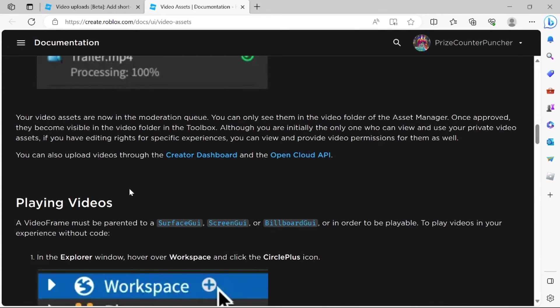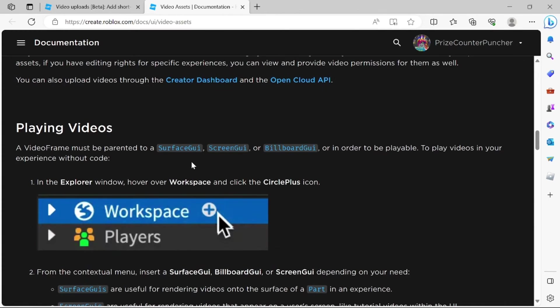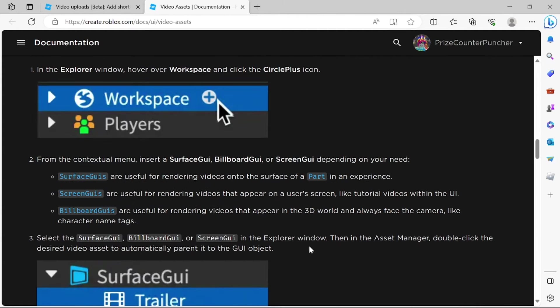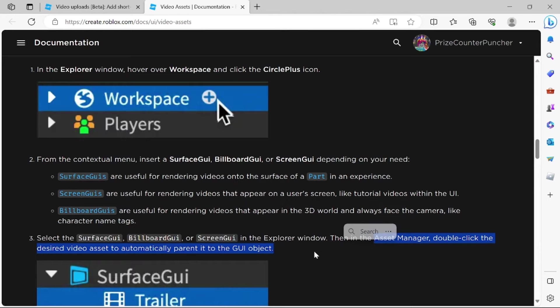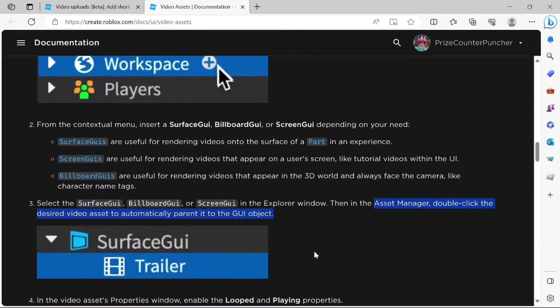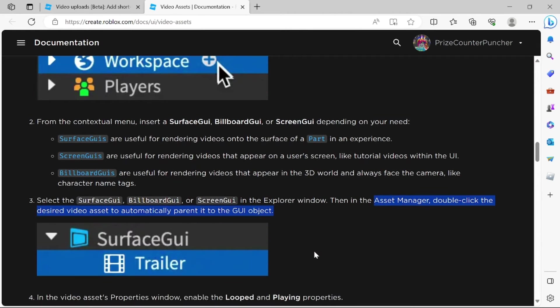And then down here they're showing you how to play the video. So you can add a Surface GUI, Screen GUI, or Billboard GUI to your game. And then you go to the Asset Manager to select the video that you want to add to your Surface GUI, Screen GUI, or Billboard GUI.